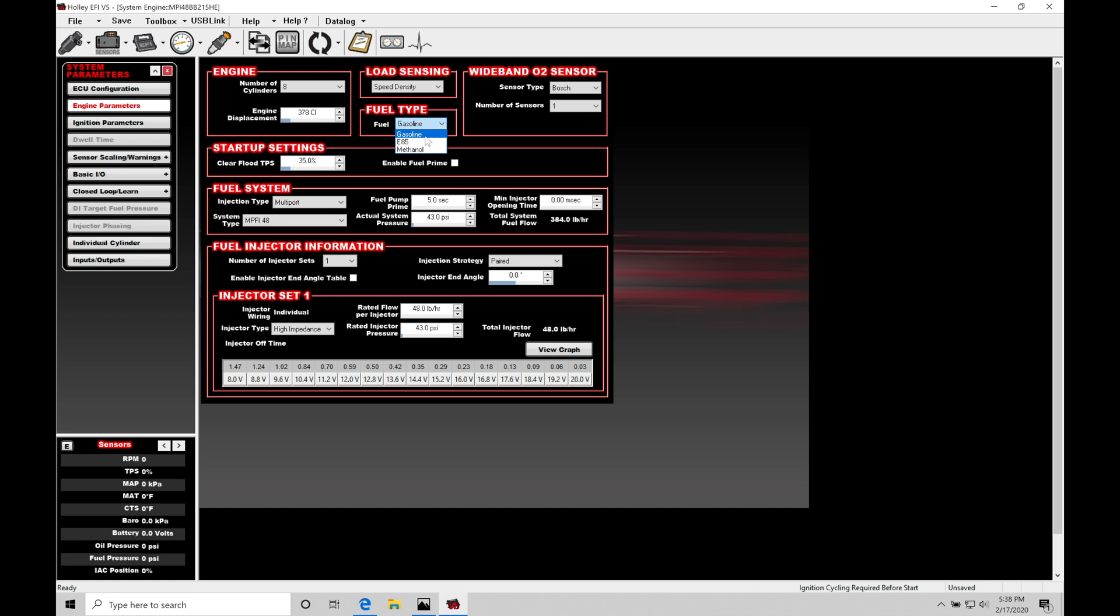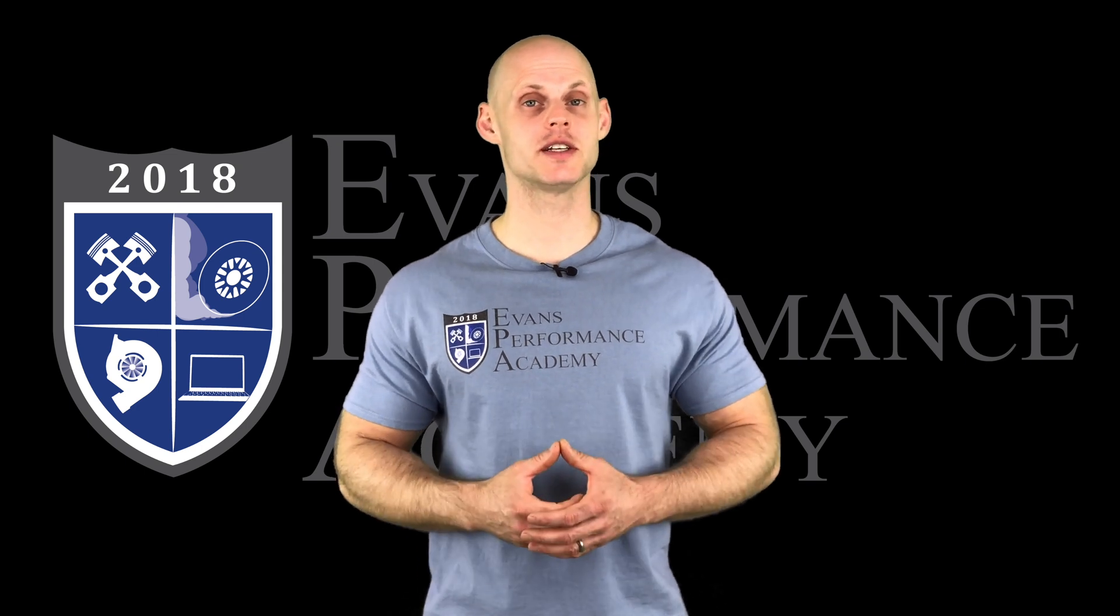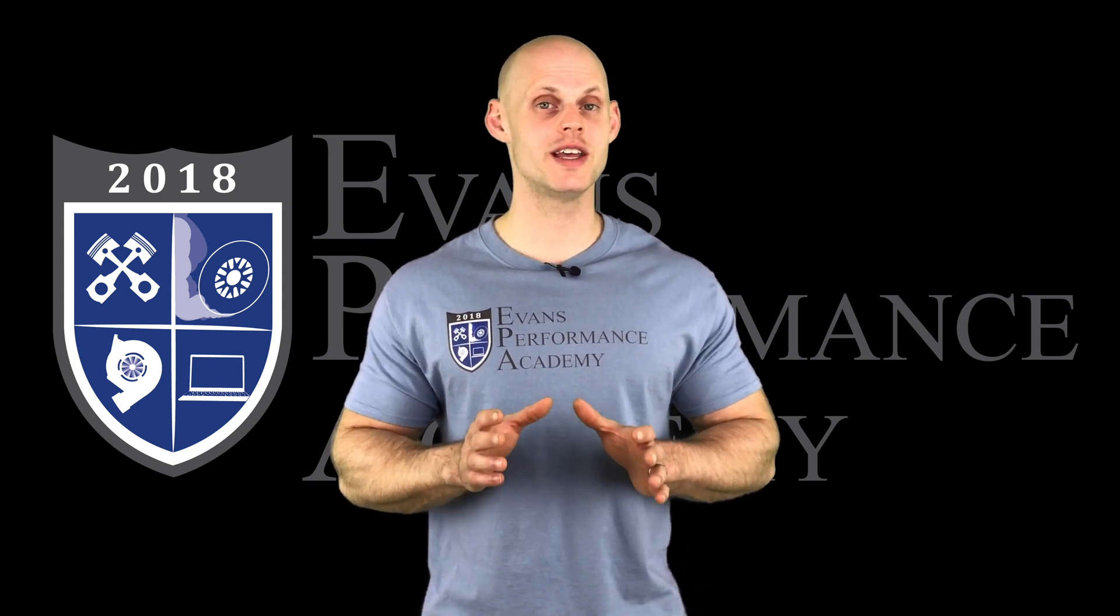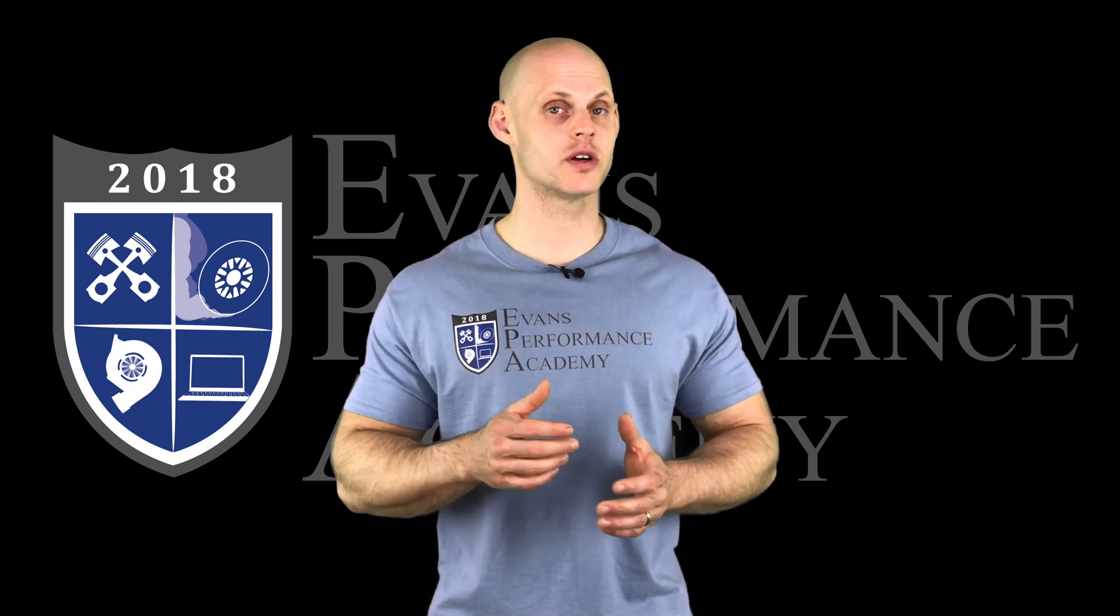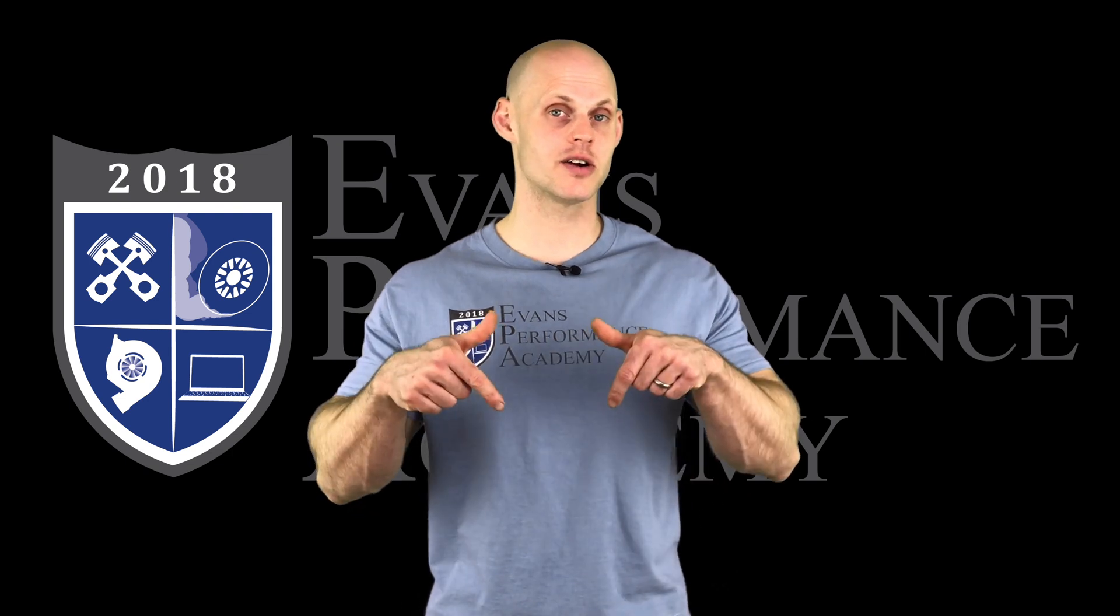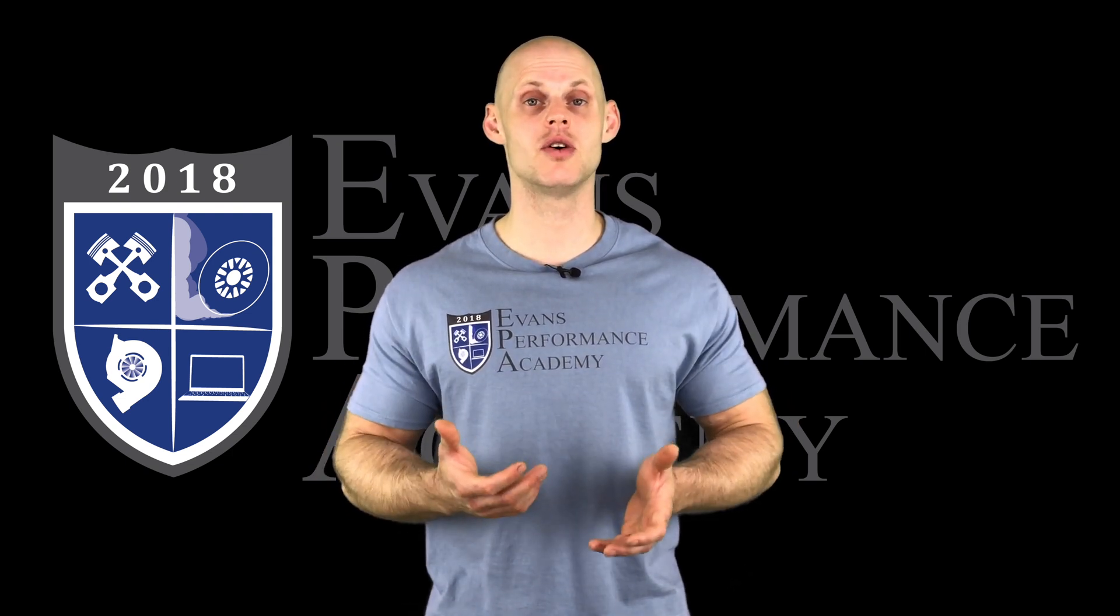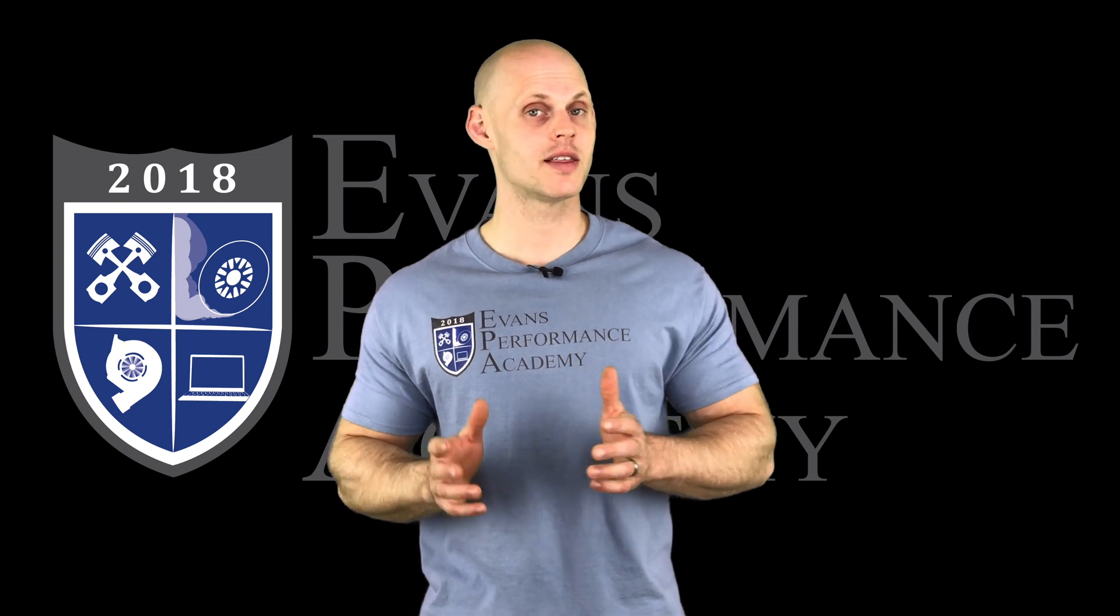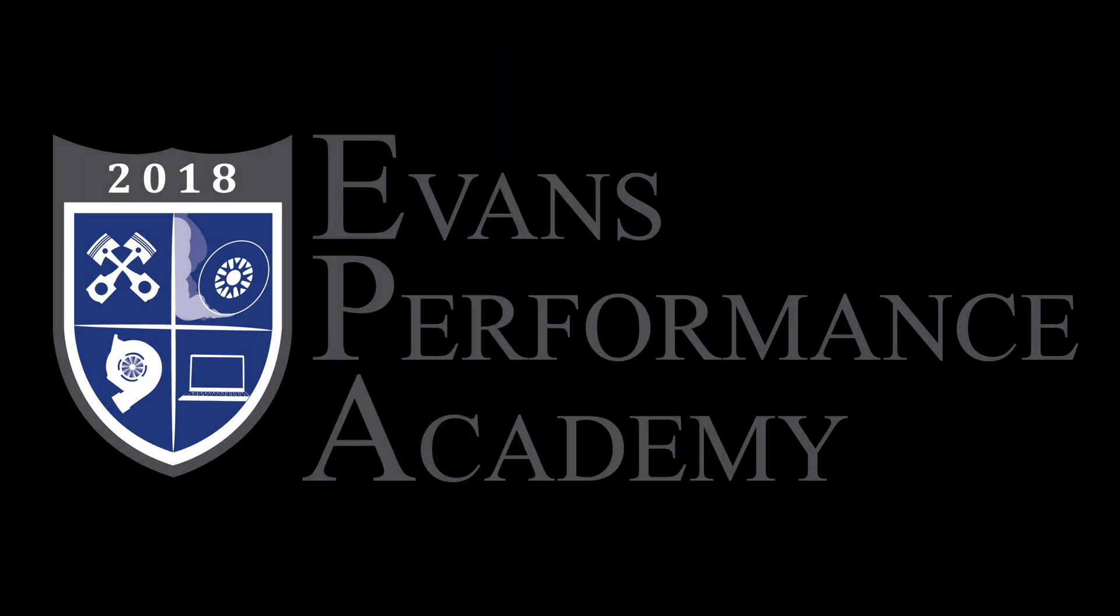Thanks for checking out our teaser clip. If you want to see the rest of this video and more than 500 hours of current EFI training we have to offer, make sure you click right here. If you want to check out more teaser clips from this training course, click here. And you don't want to miss any of the videos we're going to be releasing on this channel, so make sure you subscribe and click here. Thanks for watching and I'll see you guys later.